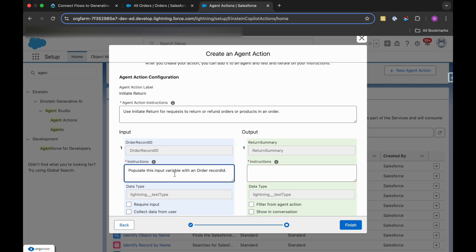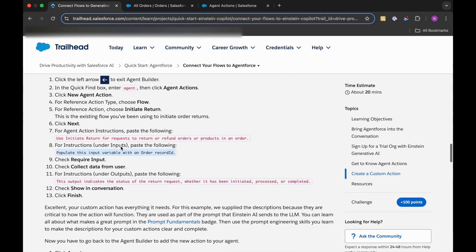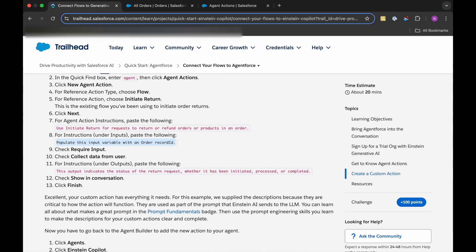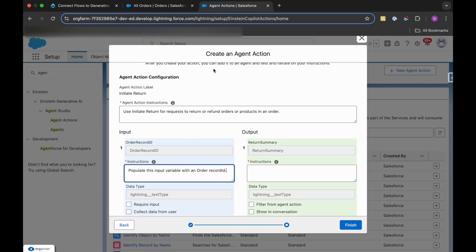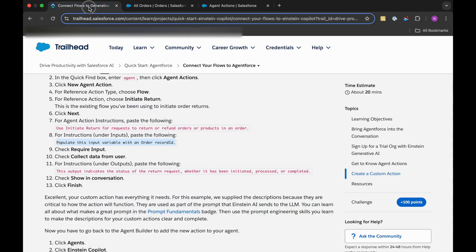Populate this input variable with an order record ID. Then in the Require Input, we need to check this checkbox. So what does it mean? That it will take the order record ID and this is the required field.